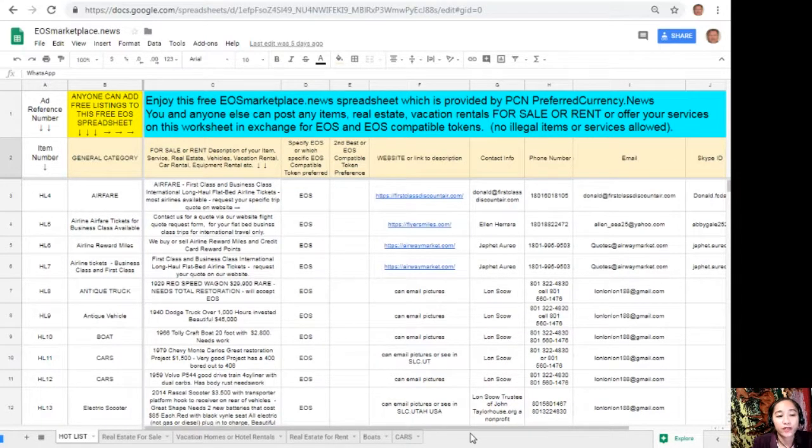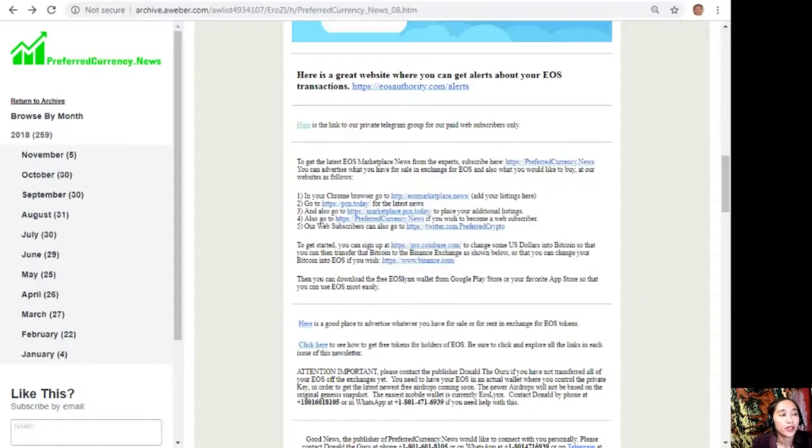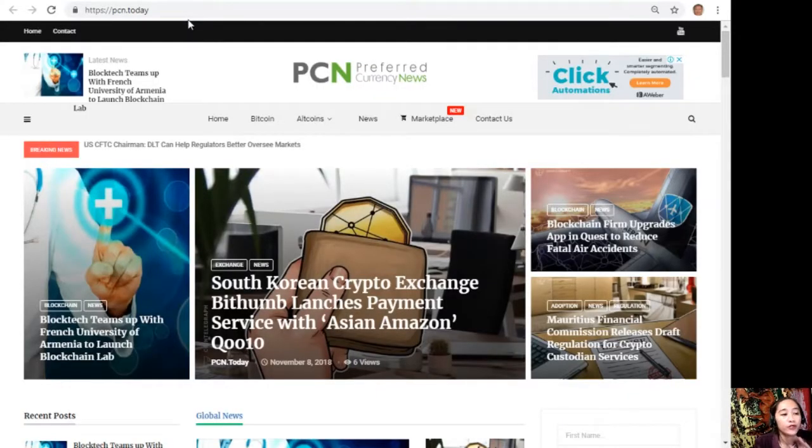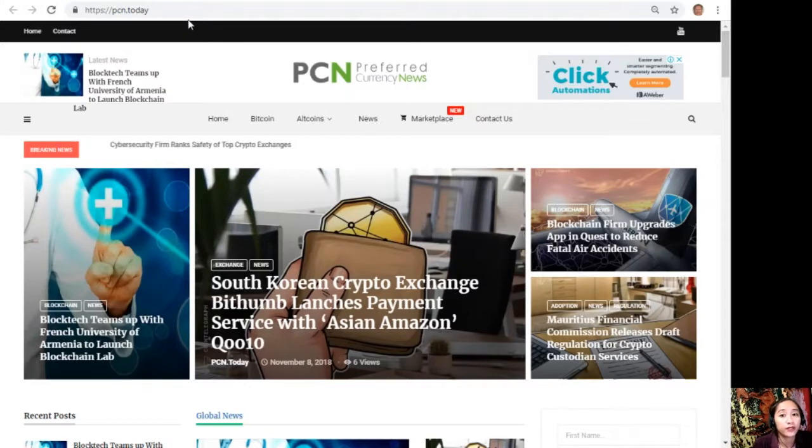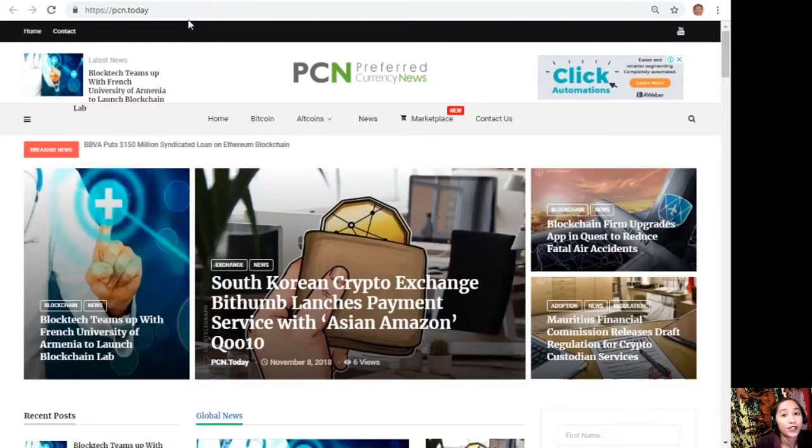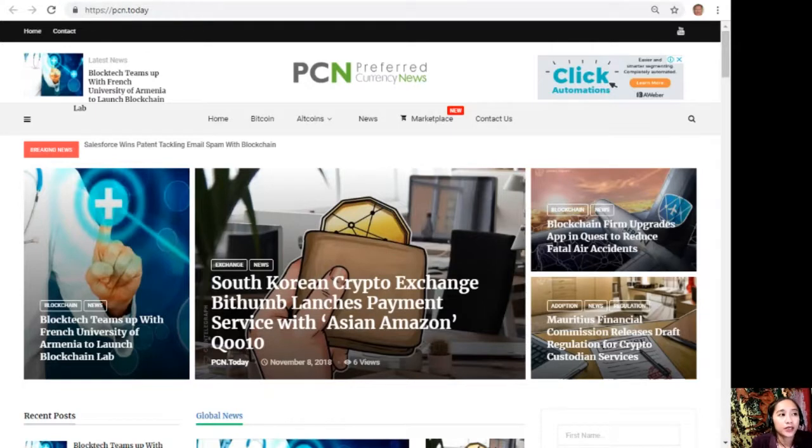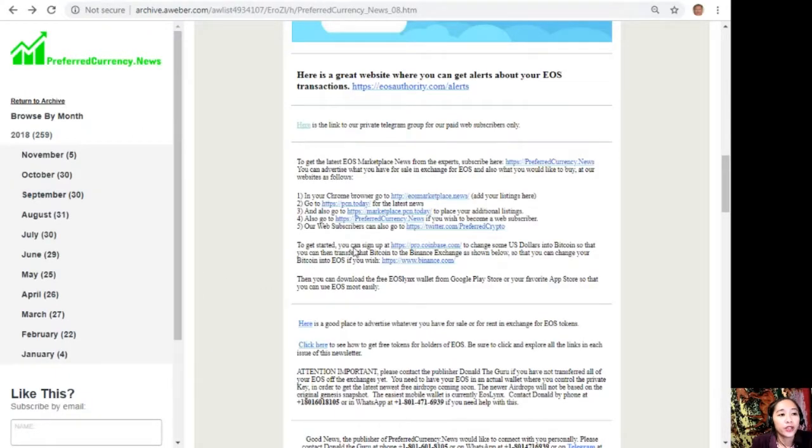You can go to pcn.today for the latest news on blockchain. PCN dot today usually consists or mostly consists of different articles from different websites which are added together to give you the latest news and updates on your favorite crypto and on blockchain. Again, if you want to know the latest news on blockchain today, you can visit pcn.today.